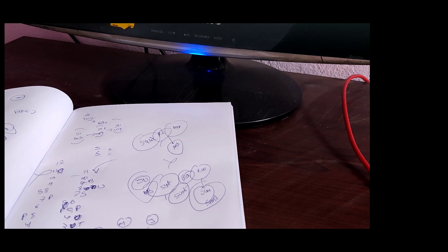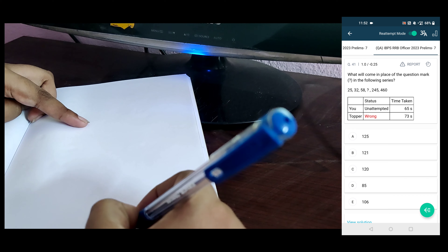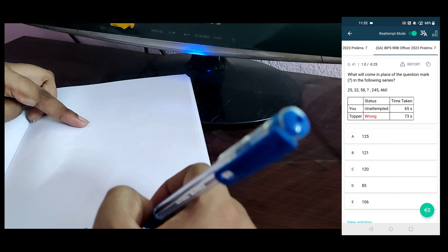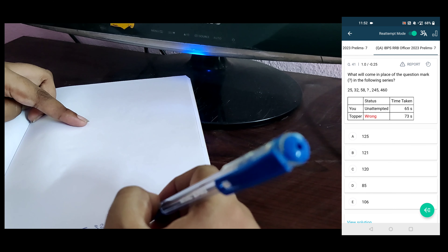Next one. So we will go to the grand section. So 25, 32, 58, 245, 460. So 7, 26, 245, 5, 215. So 2, 245.